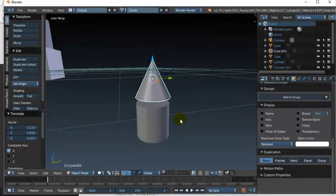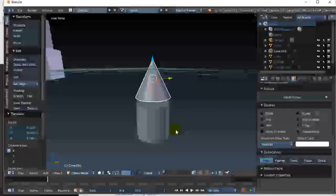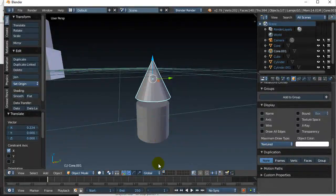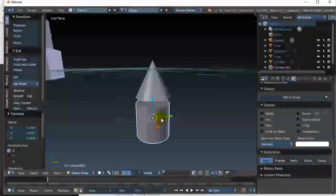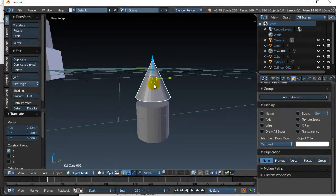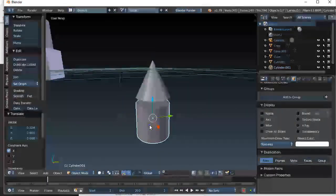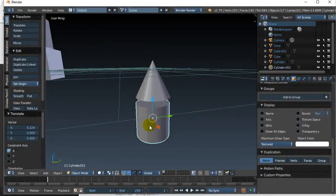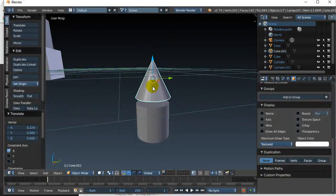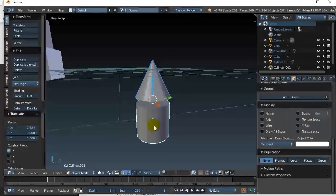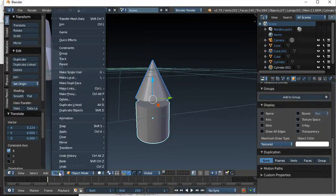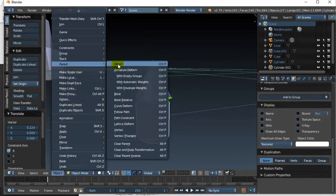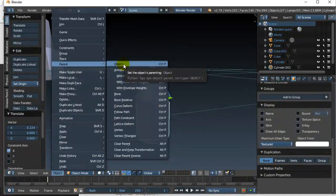Another thing you can do is called parenting which will be really useful later on in animation. Here's what you do: you decide who you want to be sort of the king. I'm going to decide this is the body of my person and this is the hat. I would like the hat to link on to the body, so the body is going to be the parent. What I do is I select the hat, I shift right click and select the body.